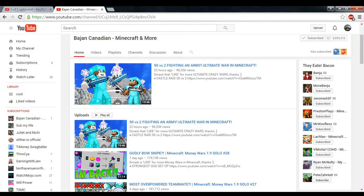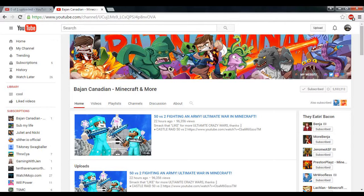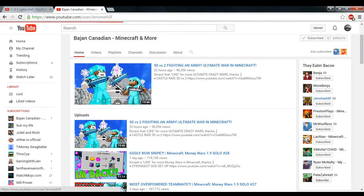I also just want to say guys, I'm so happy to know that you guys have my back. As you can tell from up here with the subscribers, five million subscribers for Bajan Canadian, that is insane.